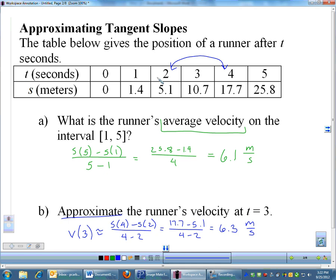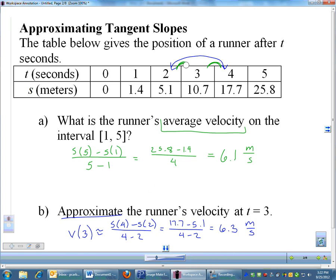On the AP exam, especially free response questions, you may see this type of problem. There are three valid options: you can do the slope from 2 to 4 (sandwiching the point), the slope from 2 to 3, or the slope from 3 to 4. I prefer sandwiching the point by using 2 to 4, but all three are acceptable.